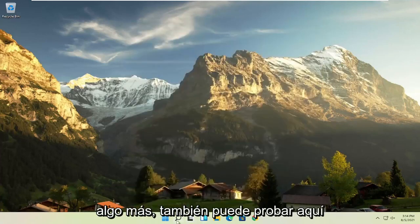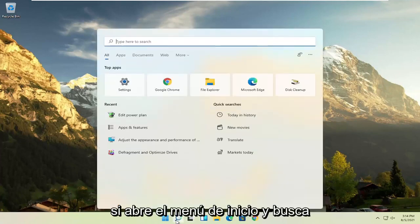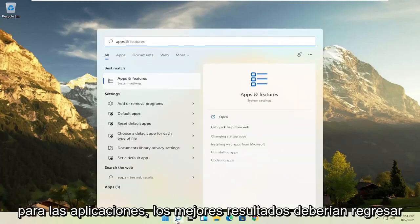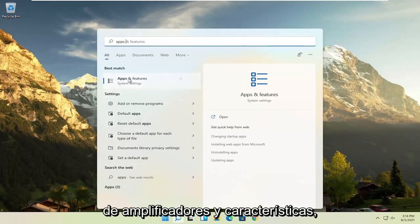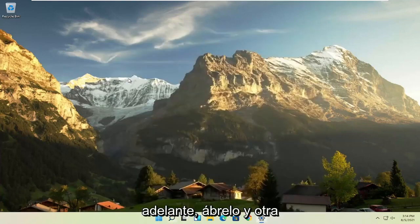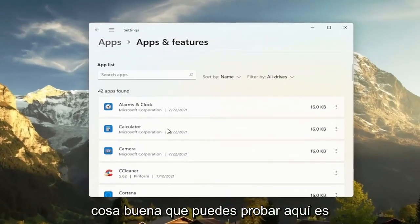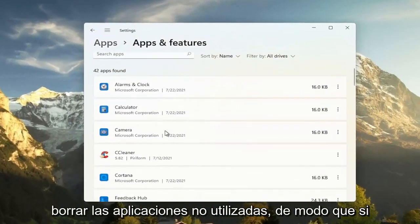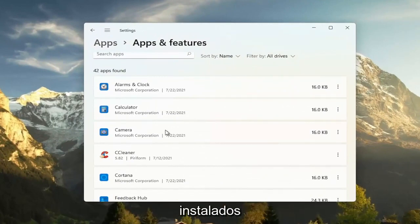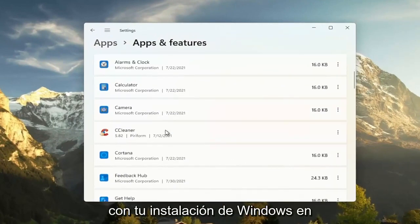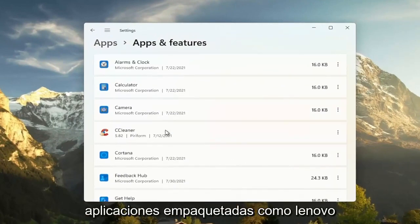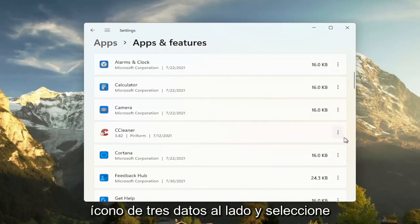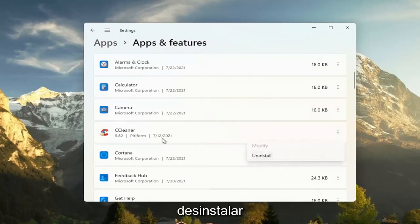Something else you can try here too. If you open up the start menu and search for apps, best result should come back as apps and features. Go ahead and open that up. And another good thing you could try here is to clear out unused applications. So if you have programs that may have been installed with your Windows installation on Lenovo, like bundled applications, you can just select the three dotted icon next to it and select uninstall.